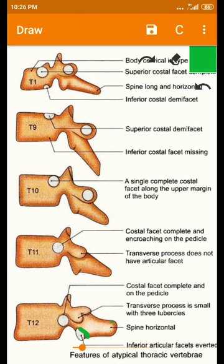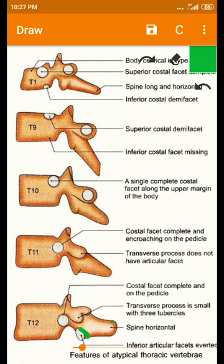These are all the features of the atypical thoracic vertebrae. The remaining features are the same as those of typical thoracic vertebrae. There are five atypical thoracic vertebrae — T1, T9, T10, T11, and T12 — and each has peculiar characteristic features that make it atypical. You must know these characteristics to identify each one correctly. Thank you.